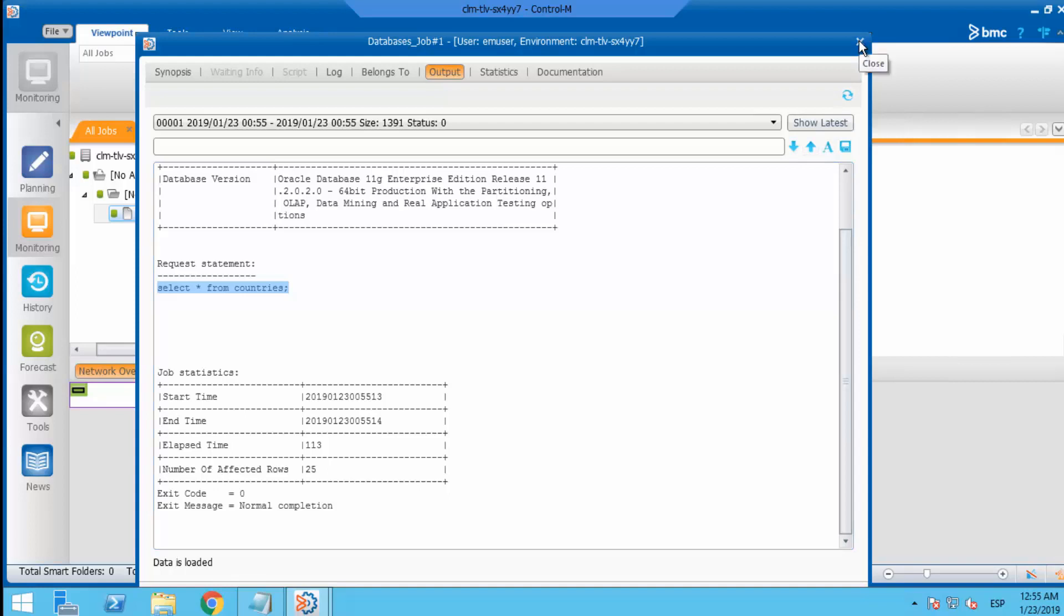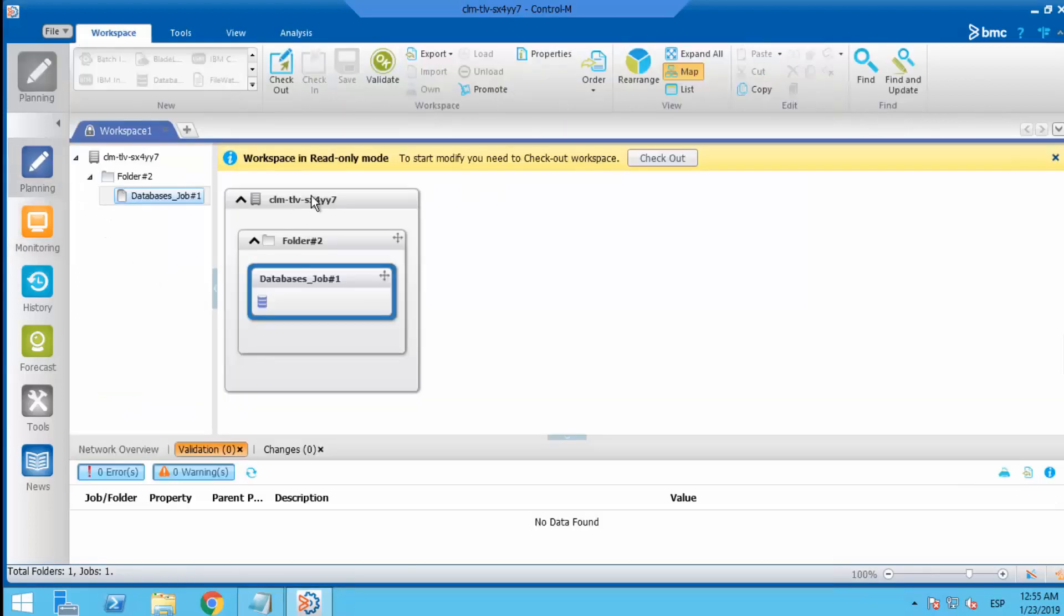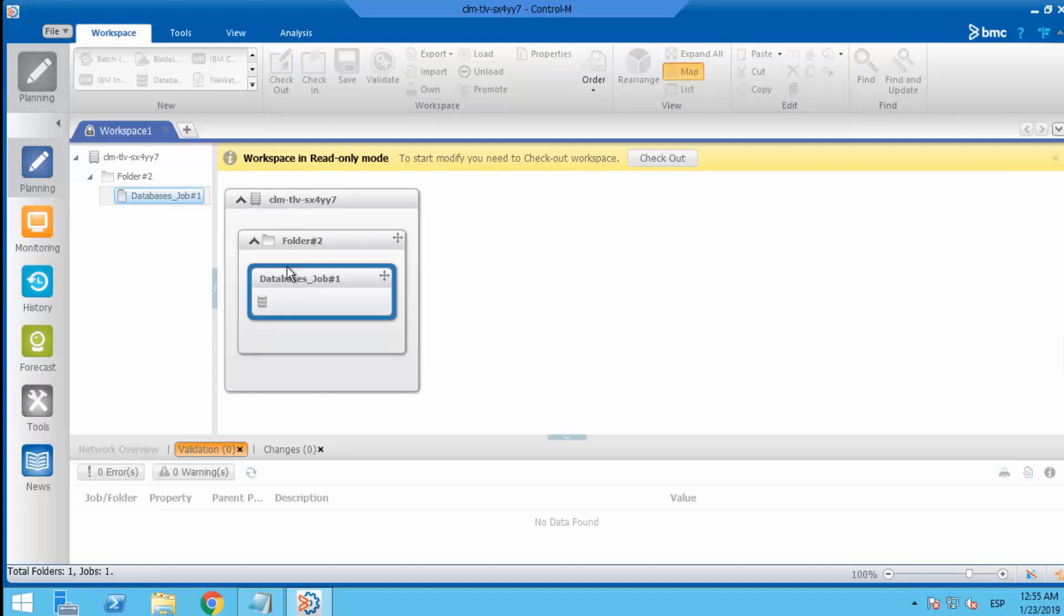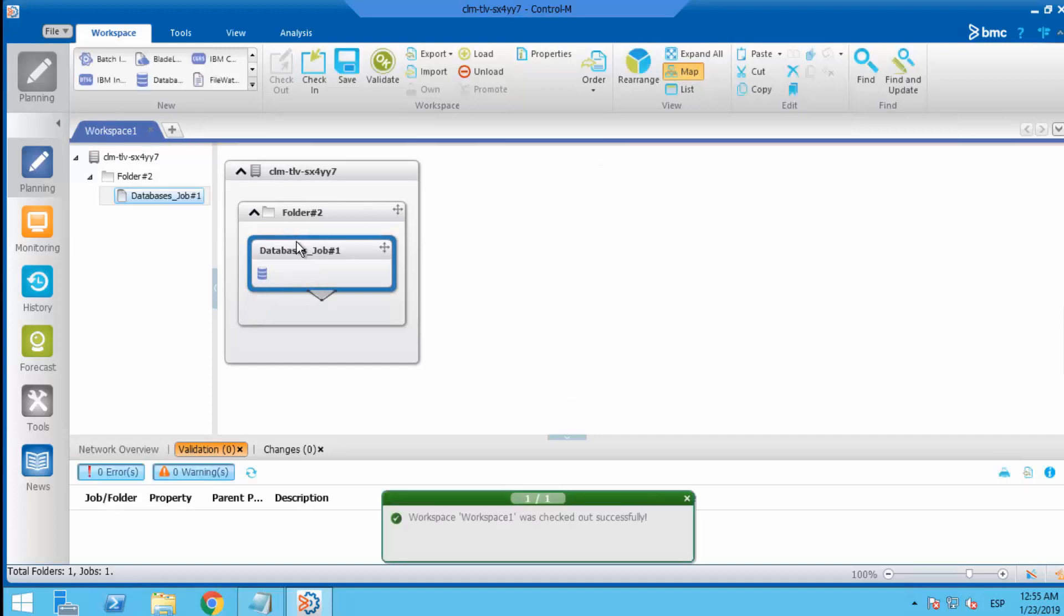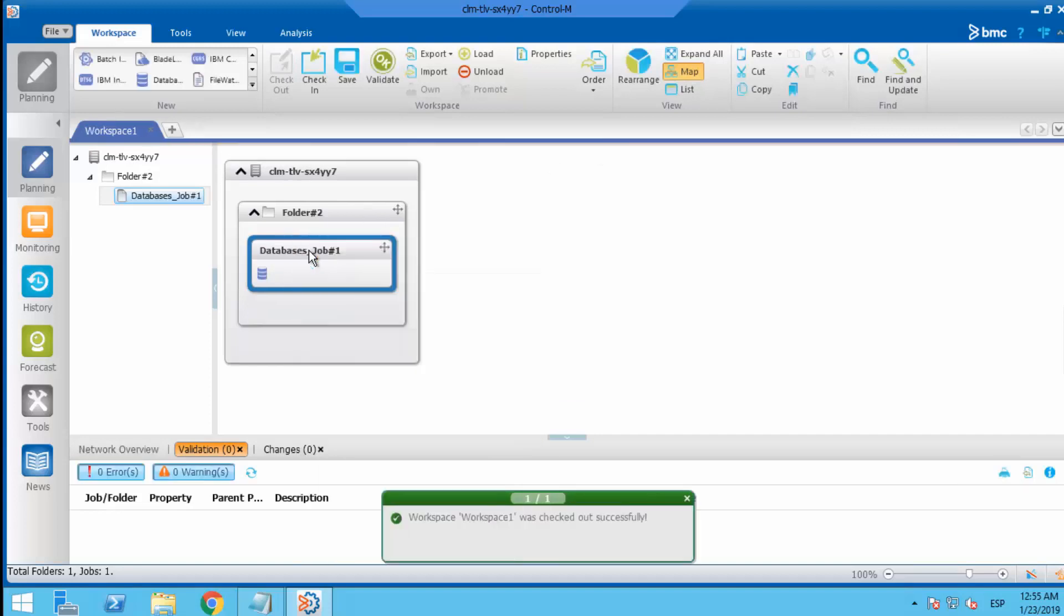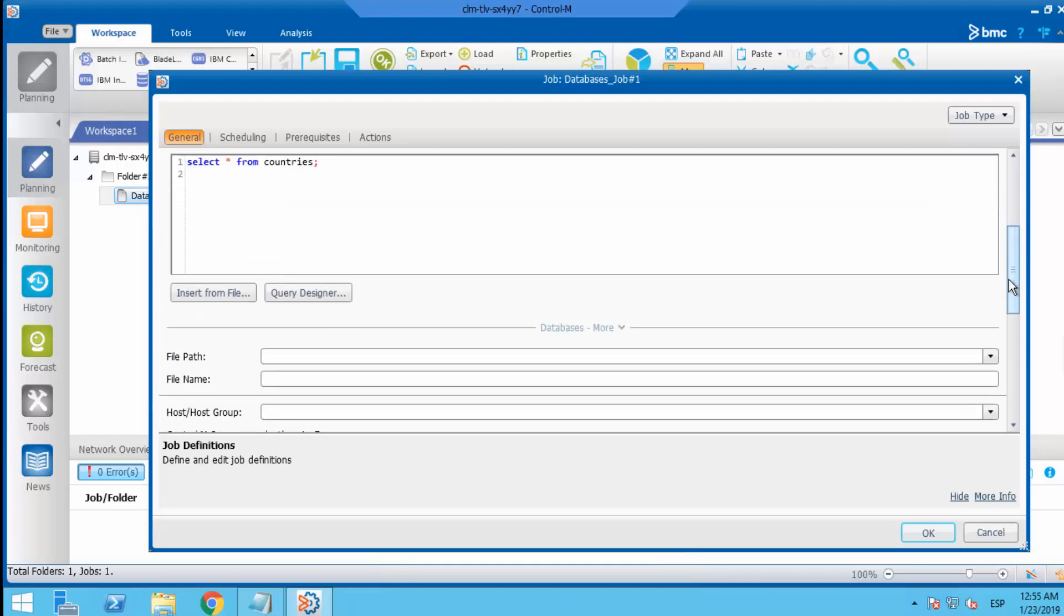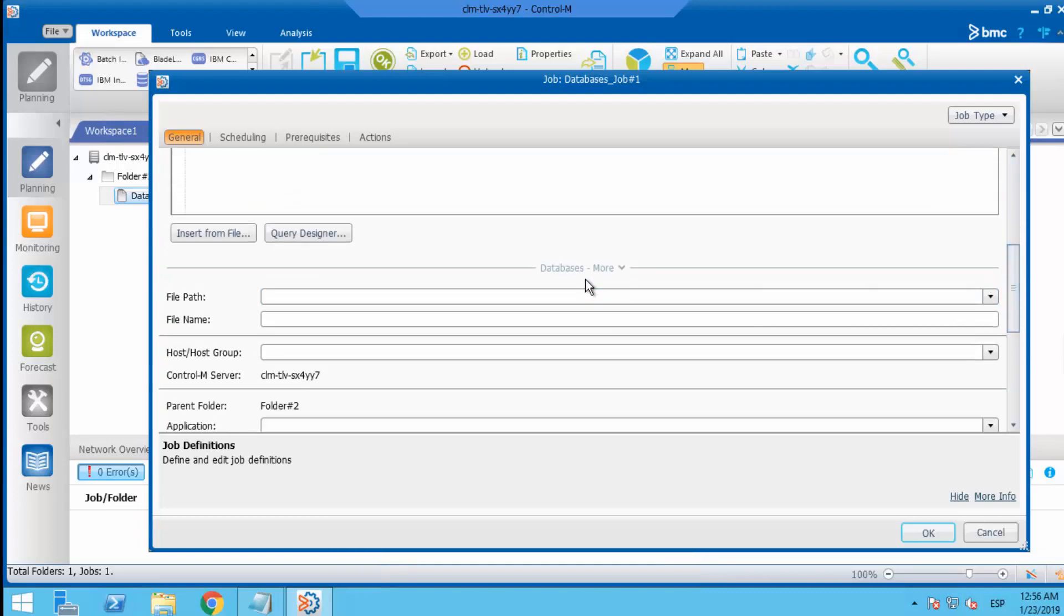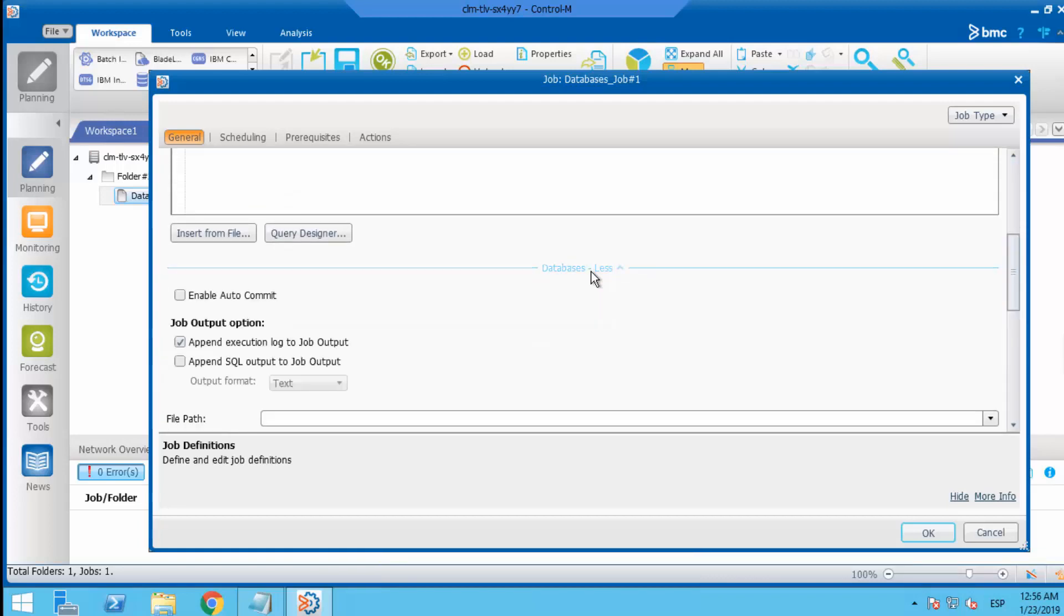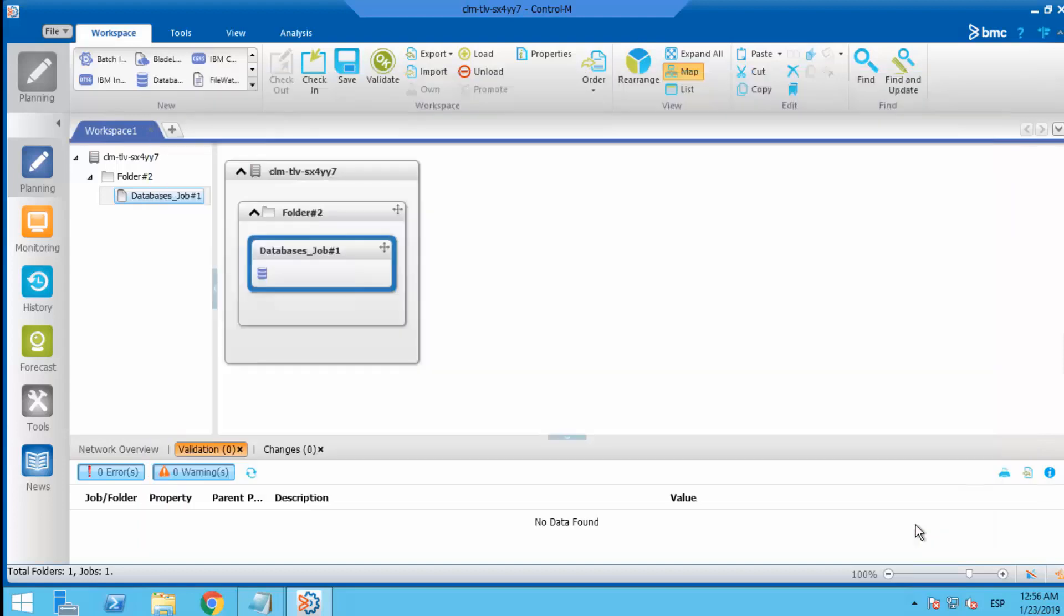To do that, close that window, check out the job. Go to properties, edit job properties and click on databases more. From there, check append SQL output to job output and you may select the output format as well.